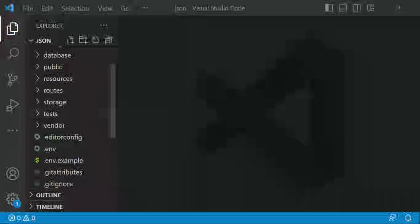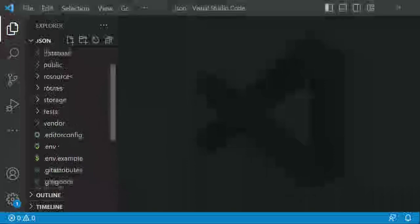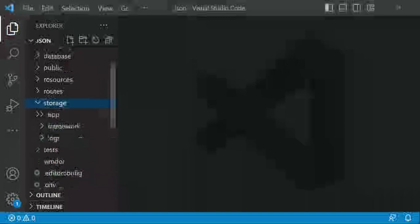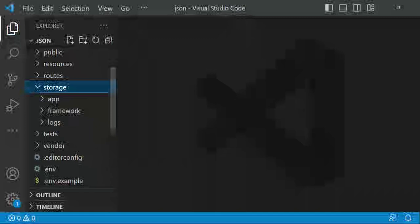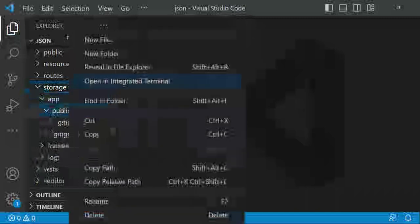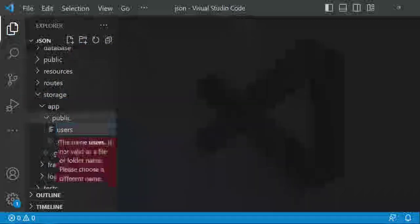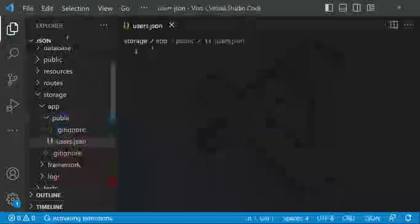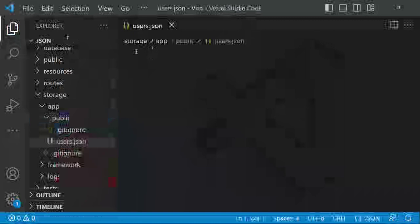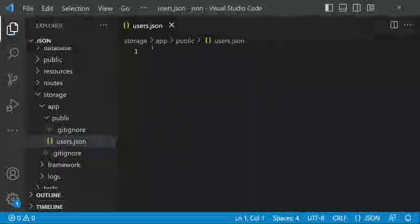I would like us to go ahead and look at what we want to do today. The first thing I would like to create is a simple JSON file in storage/app/public. We are going to create our JSON file here and call it users.json. JSON stands for JavaScript Object Notation — it's a lightweight data interchange format that is human-readable and easily parsed by machines.